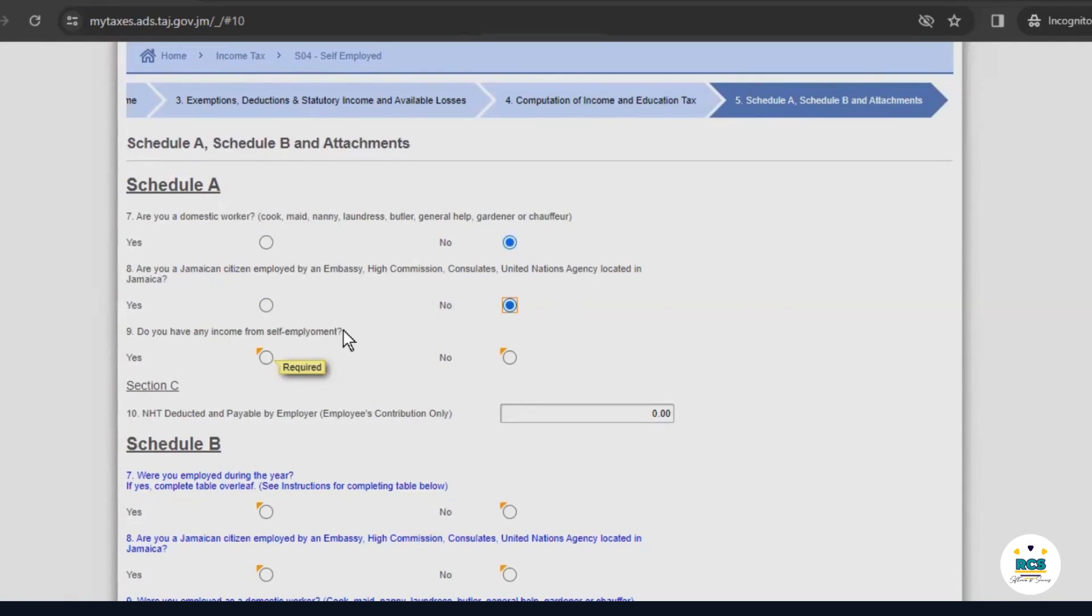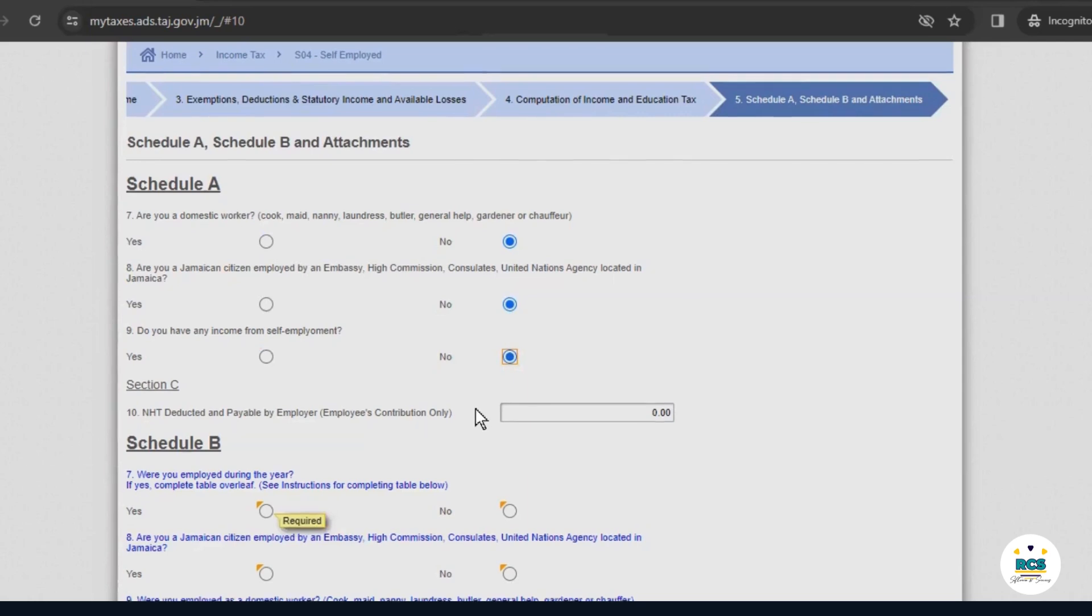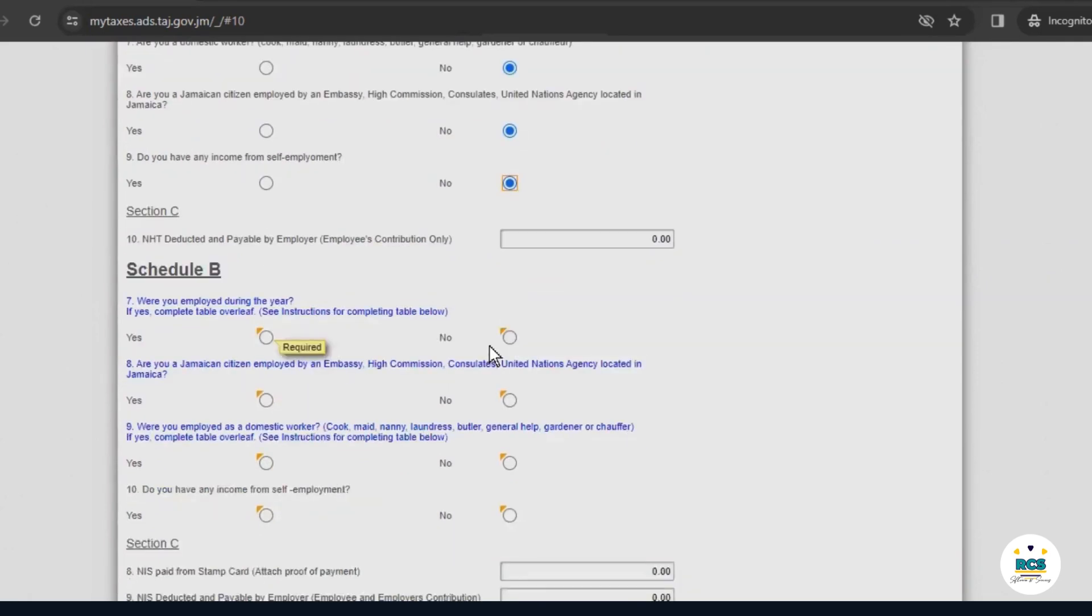Do you have any income from self-employment? For this period, the answer is no, because our business is not operational. Notice here, in section C, it asks us about NHT deducted and paid by an employer. In this case, John does not have a job outside of his self-employed operation at ABC Limited. So, we'll move on to the next question.